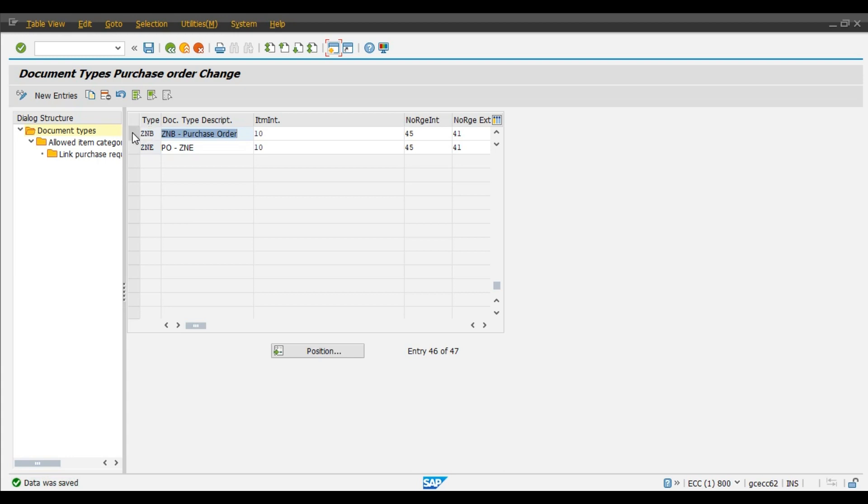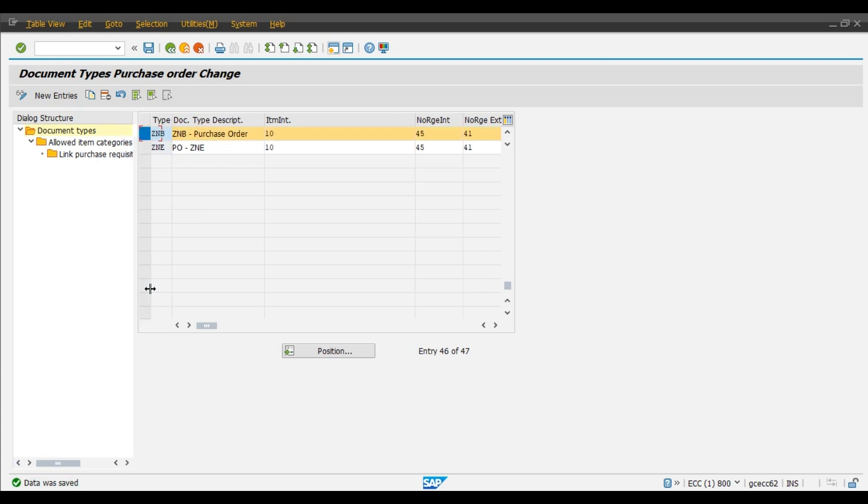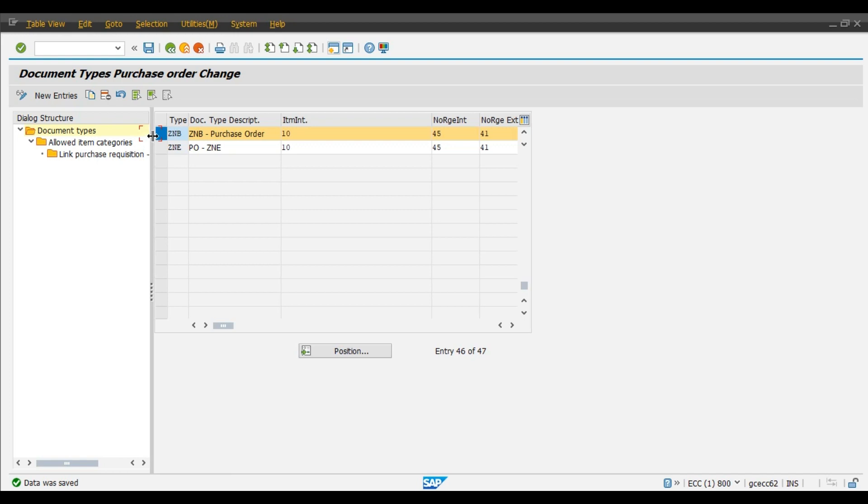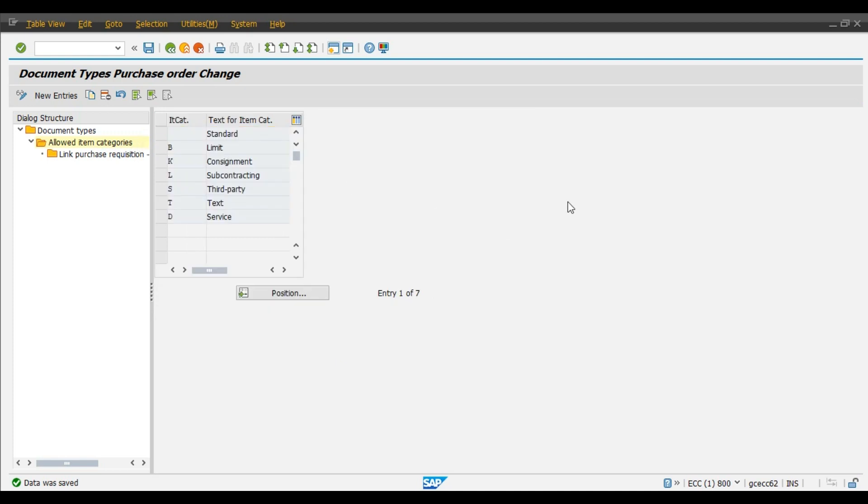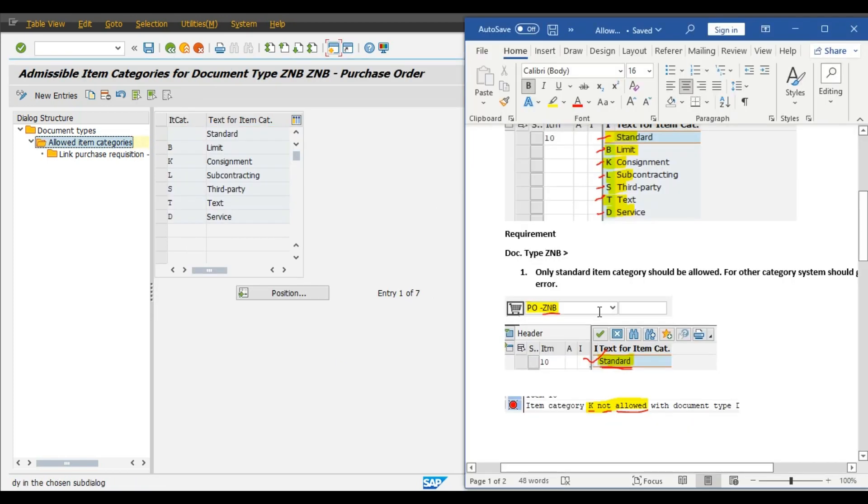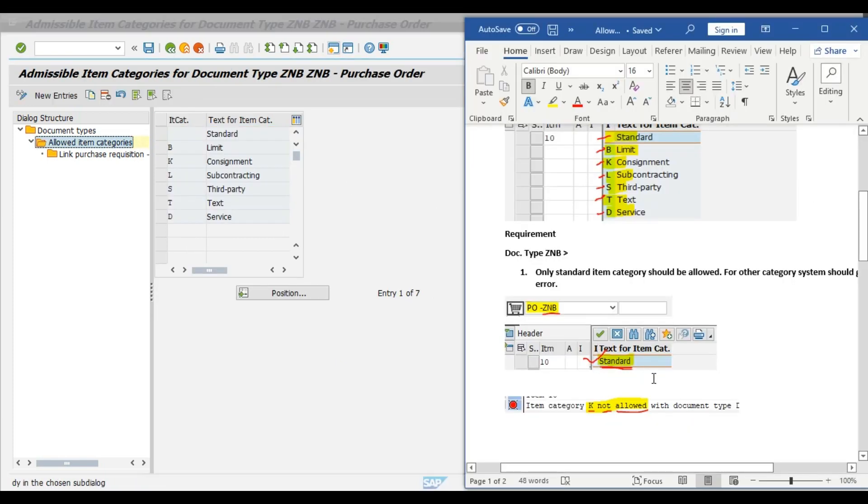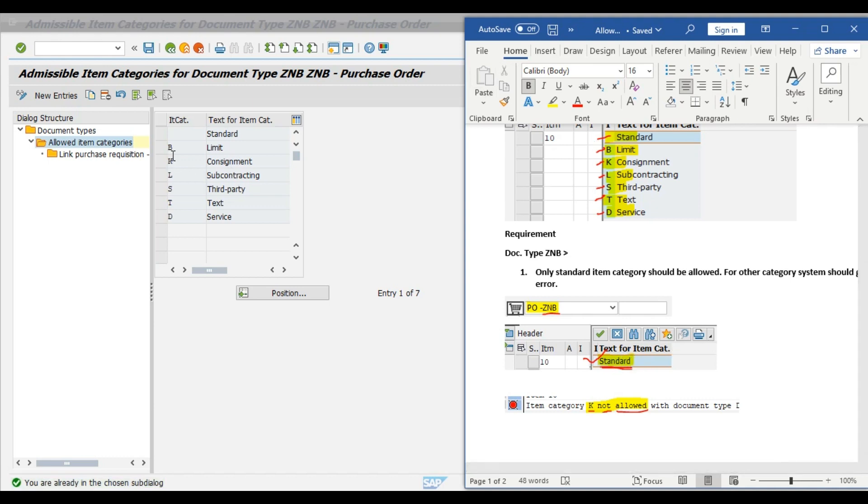Select this document type and double click on allowed item categories. See, we require that system should allow only standard item category and we don't require all these remaining item categories. So what we will do? We will select all item categories.